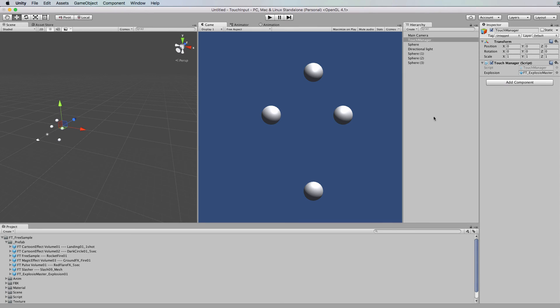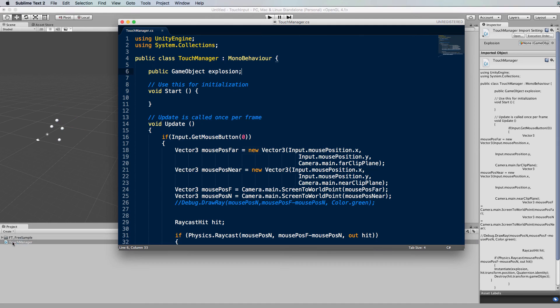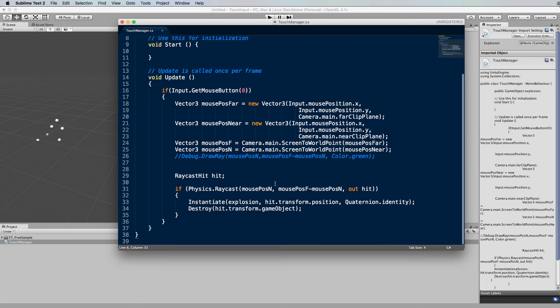Now if you haven't done any mobile programming before you're probably wondering well yes this is all very good but how do I make this work on my mobile device well all you have to do is switch it to an android or an ios platform and build it out onto the device and it will work.